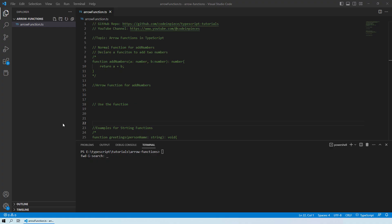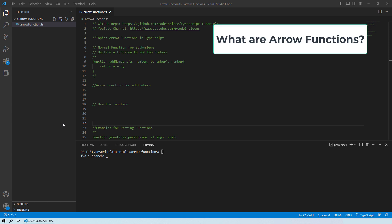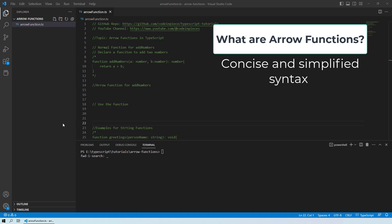Hello and welcome back to our channel Code in Peace. In this lesson we will learn about the most important topic in TypeScript: arrow functions. An arrow function is a type of function in TypeScript that has a more concise and simplified syntax compared to a regular function studied in our previous video. Arrow functions are also known as fat arrow functions because of the equal-to greater-than syntax used to define them.